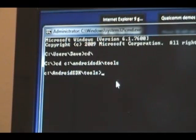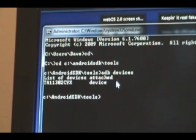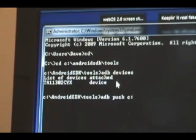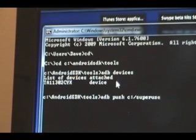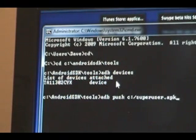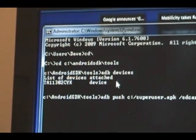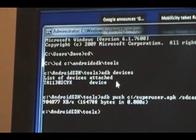So now that we're in there, make sure I can see my phone. Push c colon slash superuser dot apk. And that puts superuser apk on our SD card.